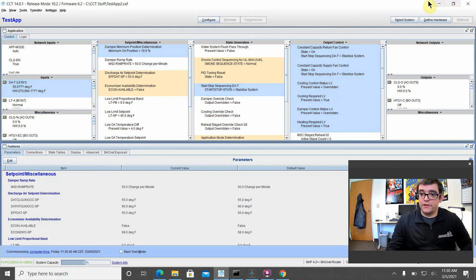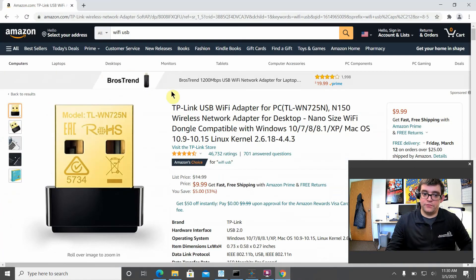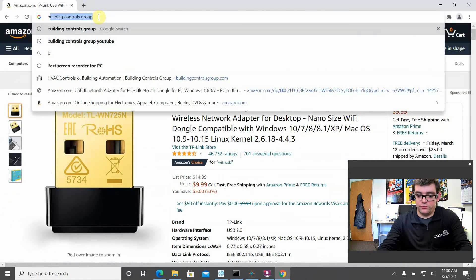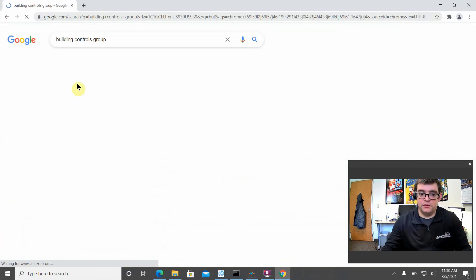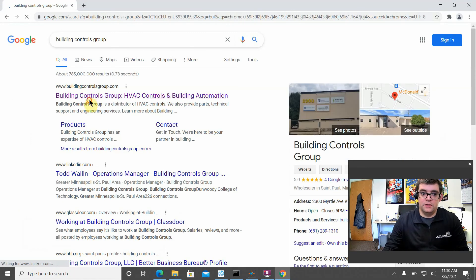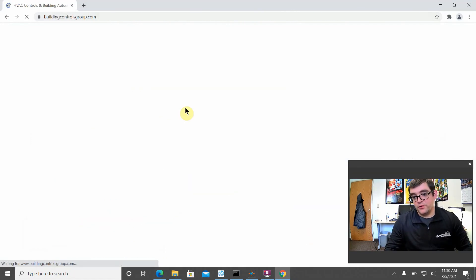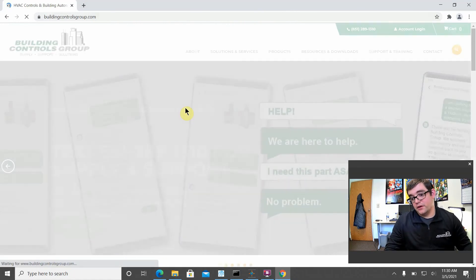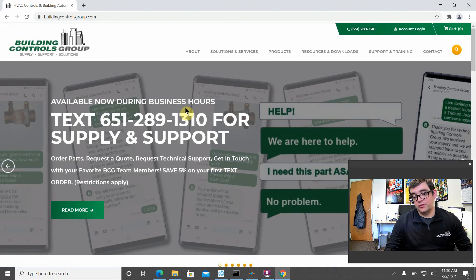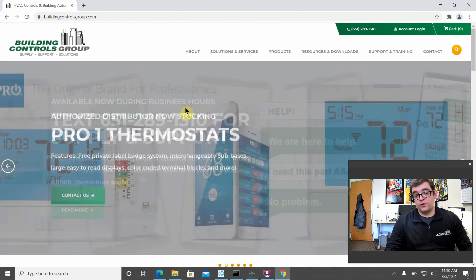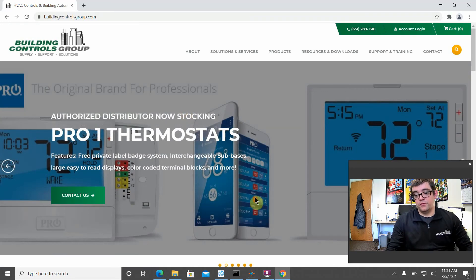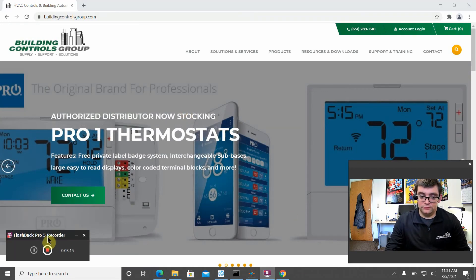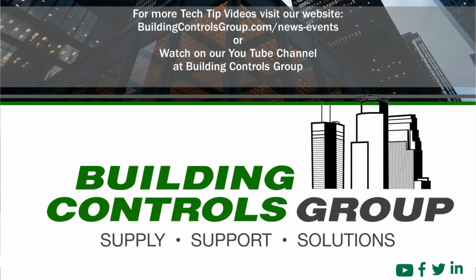Thanks for watching. We ask that if you get a chance, check out our website buildingcontrolsgroup.com. We've got a lot of great product where we support Veikon and Johnson Facility Explorer products. Great website, great resources from us. And we thank you for watching.